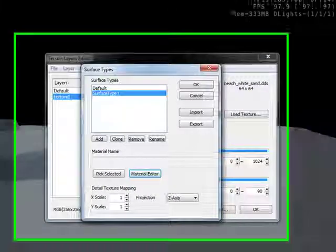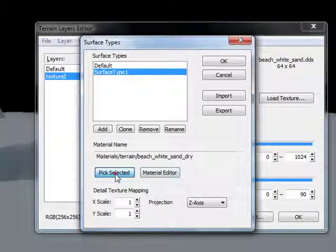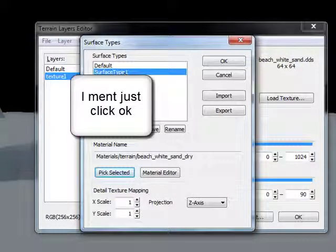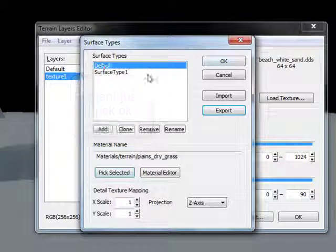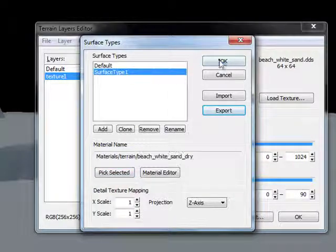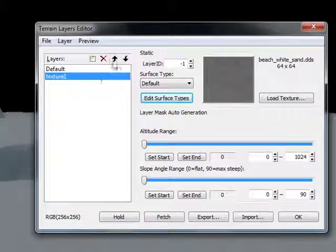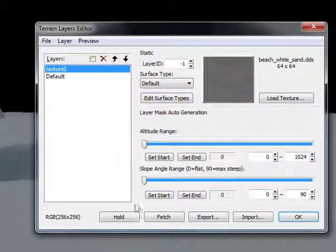And click Pick Selected, move the Surface Type 1 up. Click OK. Move the texture 1 up, sorry. Then click OK.